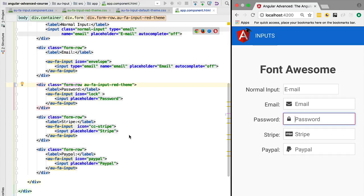Hello everyone and welcome back. In this lesson we are going to cover the Angular CLI Sass integration. We are going to look at several features of Sass and see how those features help us write more readable and more maintainable styles for our components.